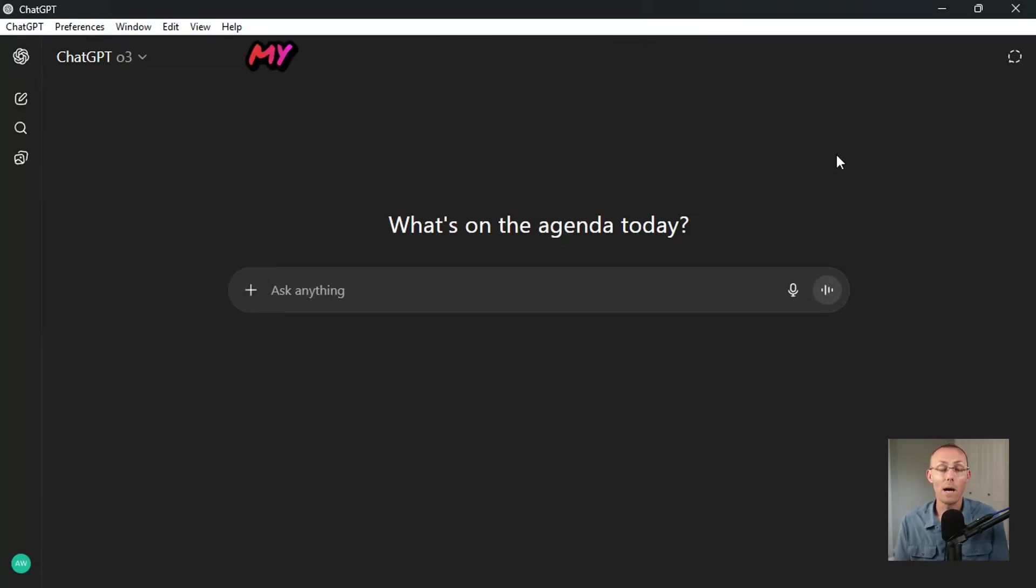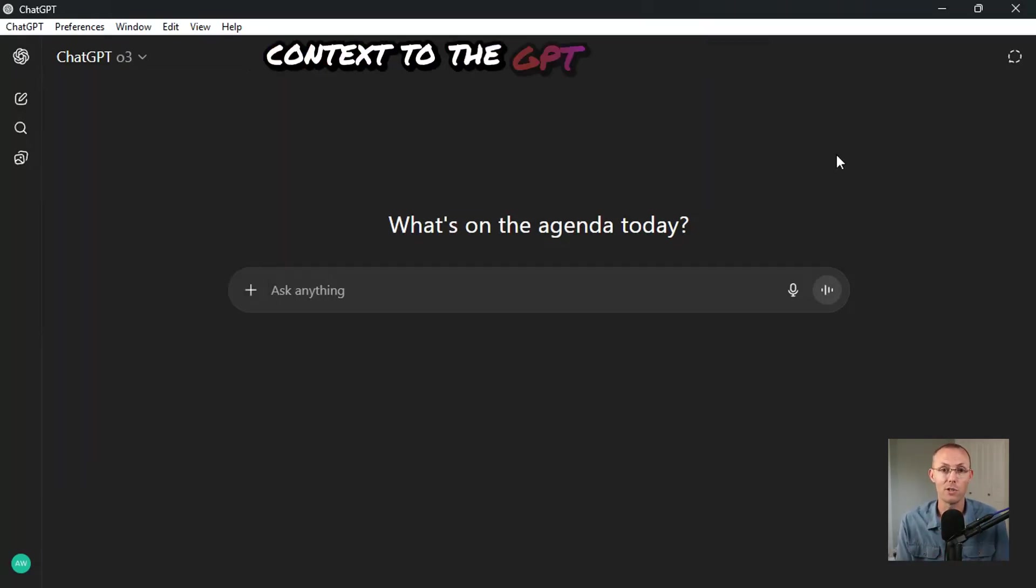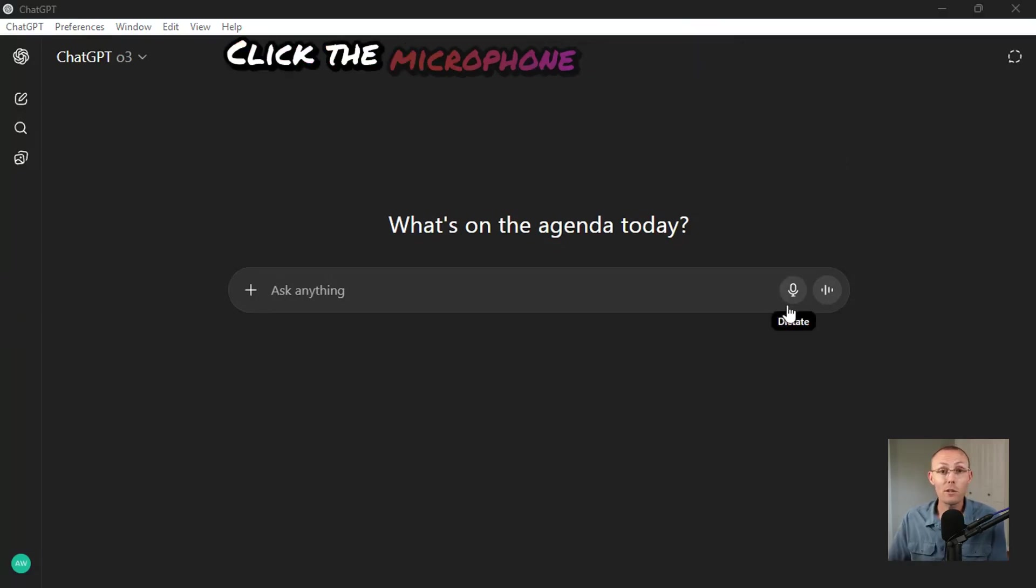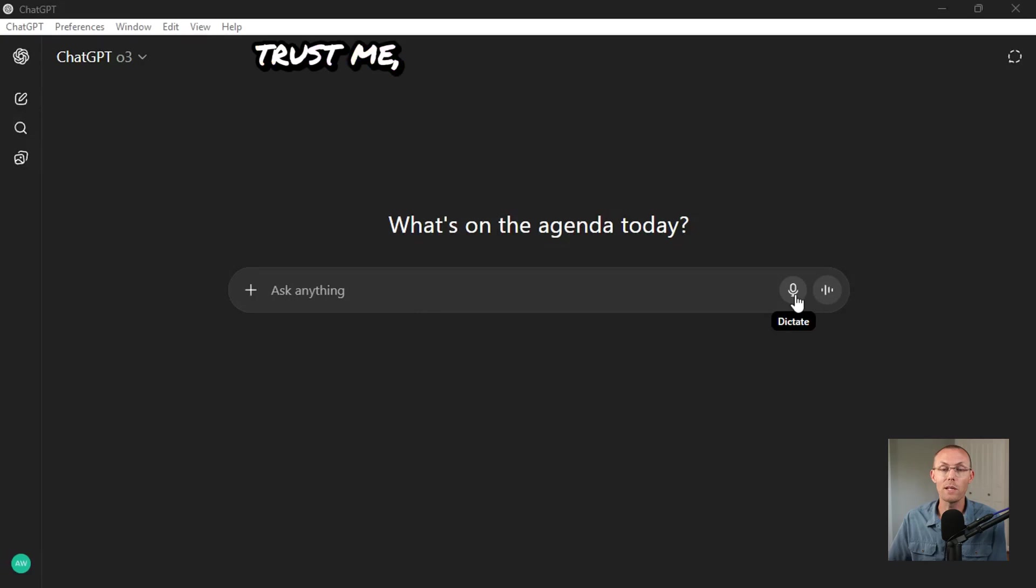My recommended method to give context to the GPT is just to dictate to it. Let's do it. Click the microphone button here. It might seem awkward to you, but trust me.